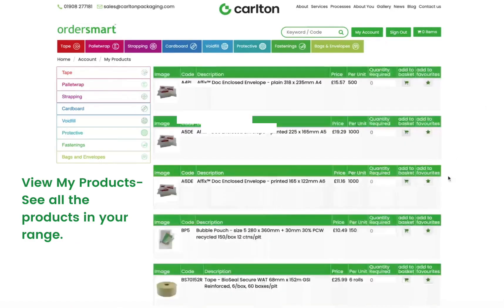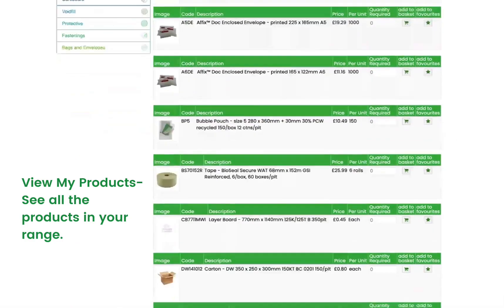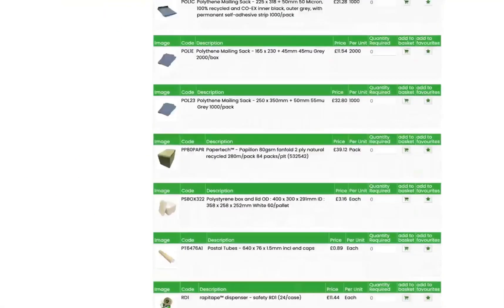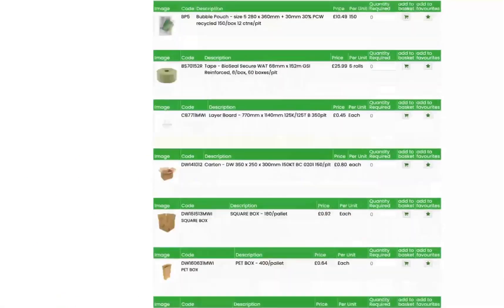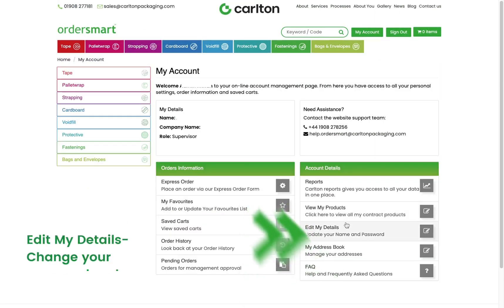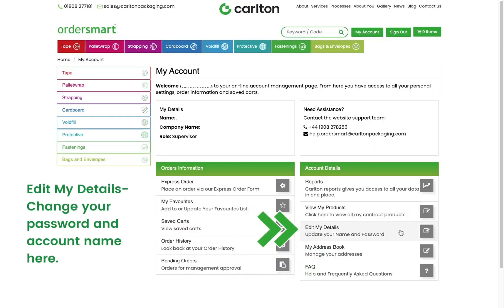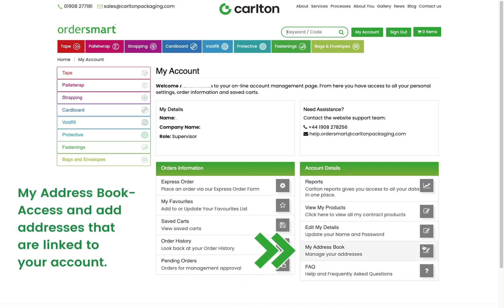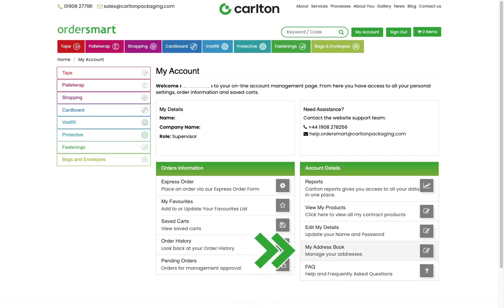View My Products to see all the products in your range. Edit My Details allows you to change your password and account name. My Address Book lets you access and add addresses that are linked to your account.